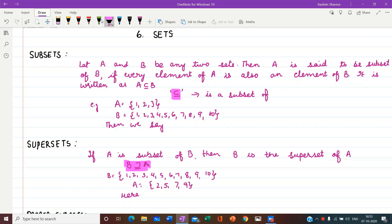Hello students, in today's class we are going to continue with chapter 6 sets. Today we will discuss about subsets.